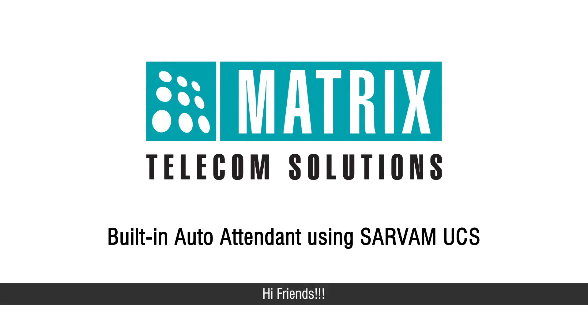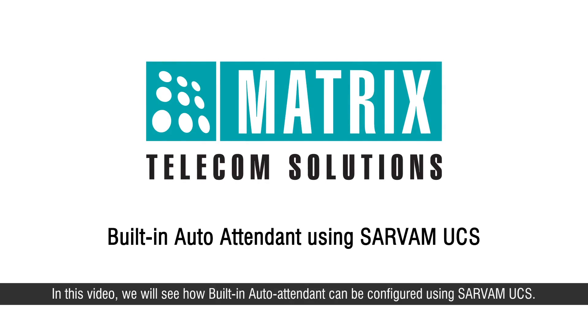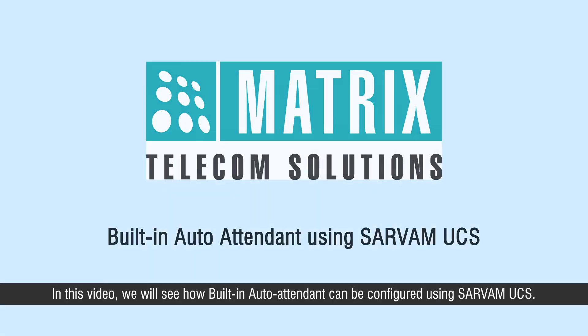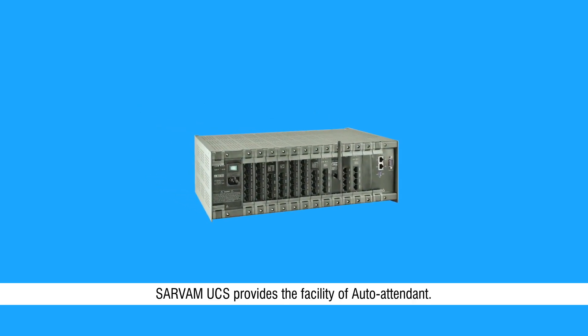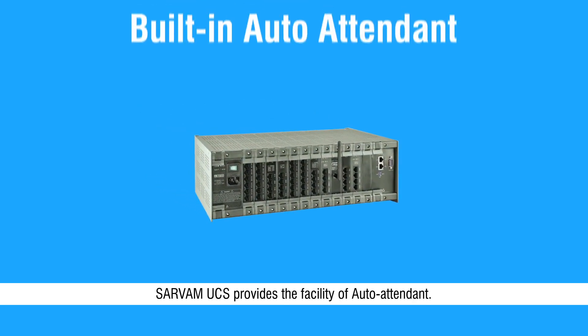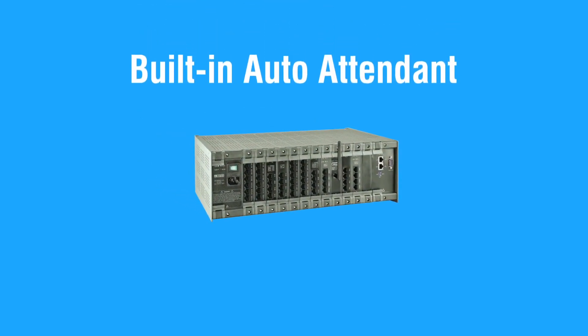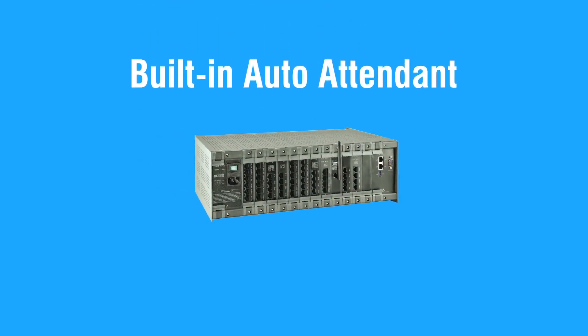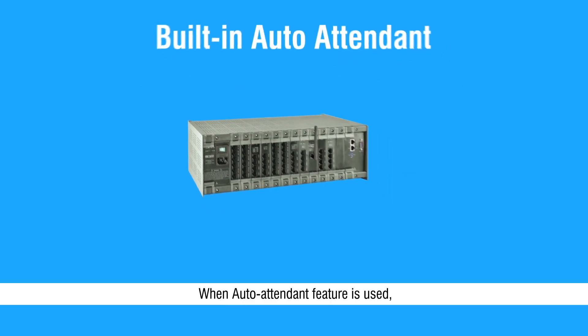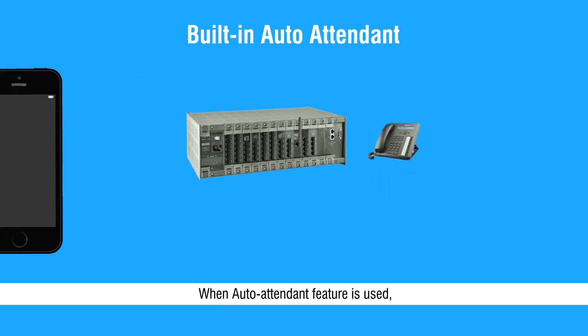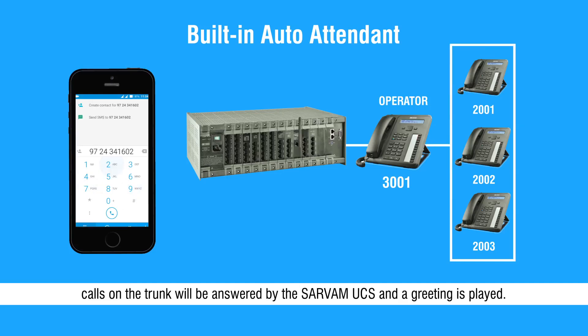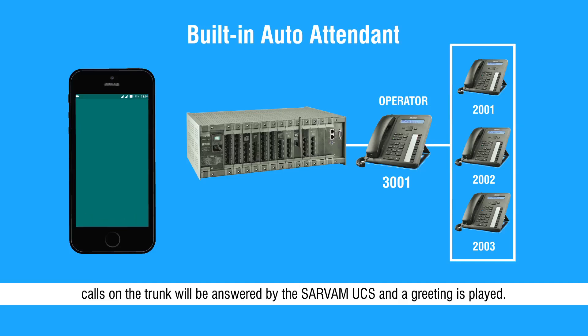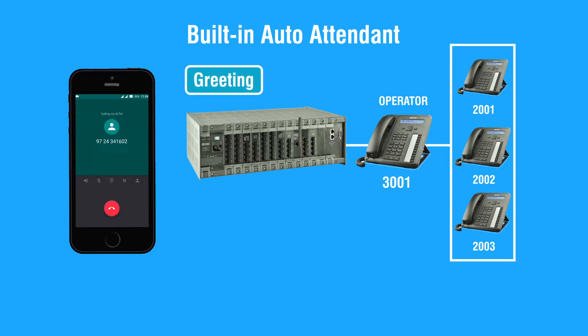Hi friends, in this video we will see how built-in auto attendant can be configured using Sarvam UCS. Sarvam UCS provides the facility of auto attendant. When auto attendant feature is used, calls on the trunk will be answered by the Sarvam UCS and a greeting is played.